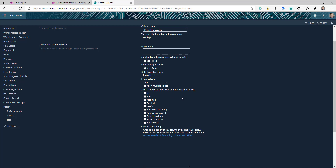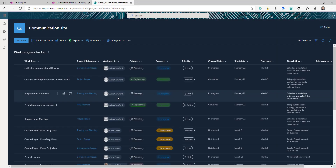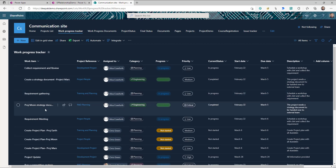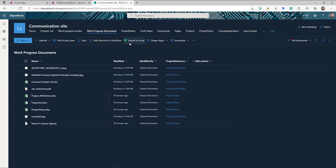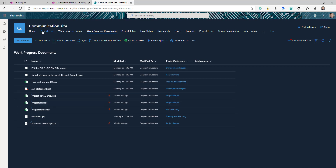However you create the relationship, we just need to make sure we use that particular column when creating the app. In my case I'm using the title column for the lookup, so end users can also go to SharePoint and see which project each task belongs to. I also have a document library where each document can have a project associated with it via the same project reference lookup column pointing to the project list title.